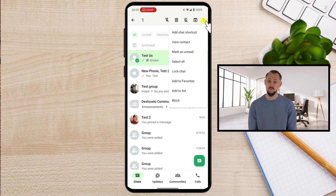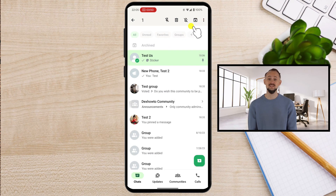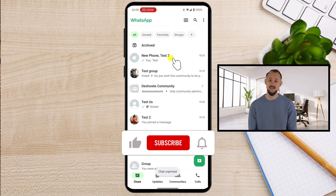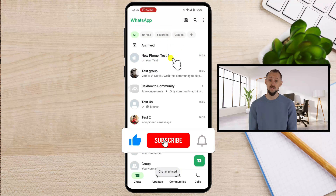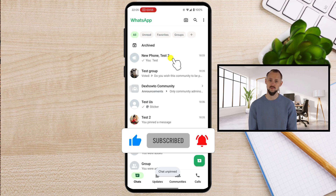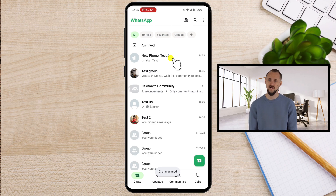If this tutorial helped you, don't forget to give it a thumbs up, hit that subscribe button, and ring the bell for more handy tech tips. Got a question or topic you'd like us to cover? Drop it in the comments below and we'll get right on it. Thanks for watching and I'll see you in the next video.